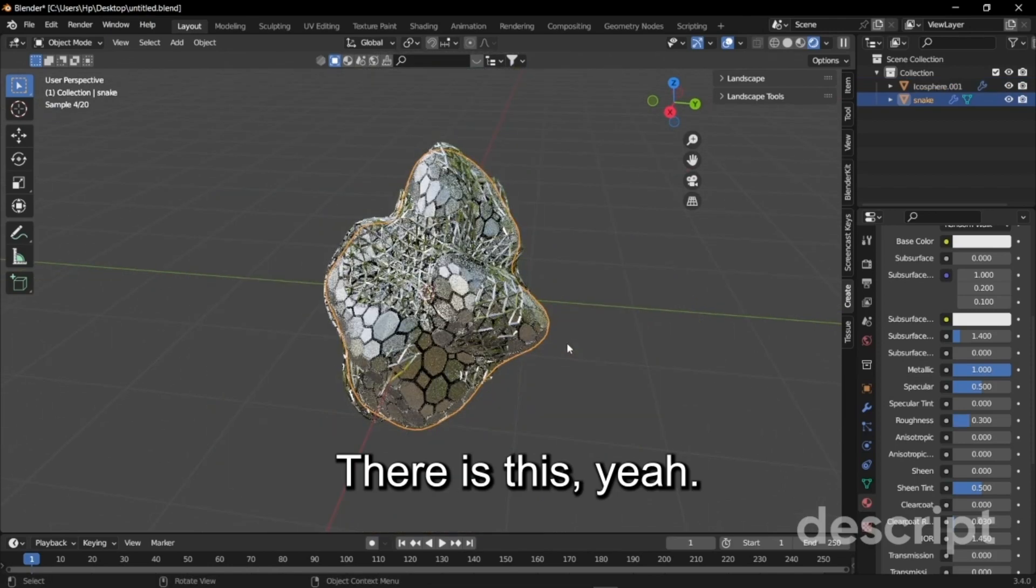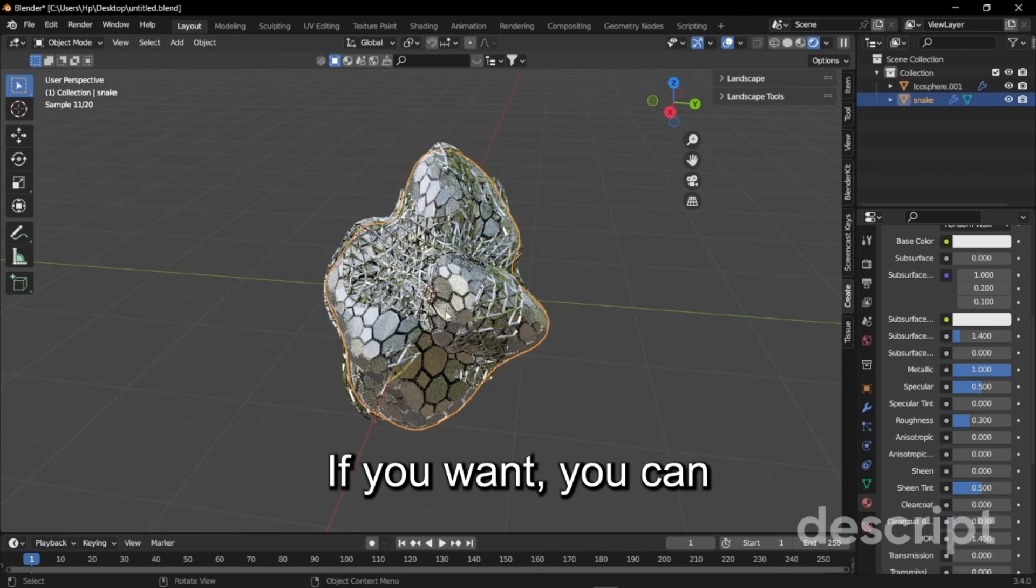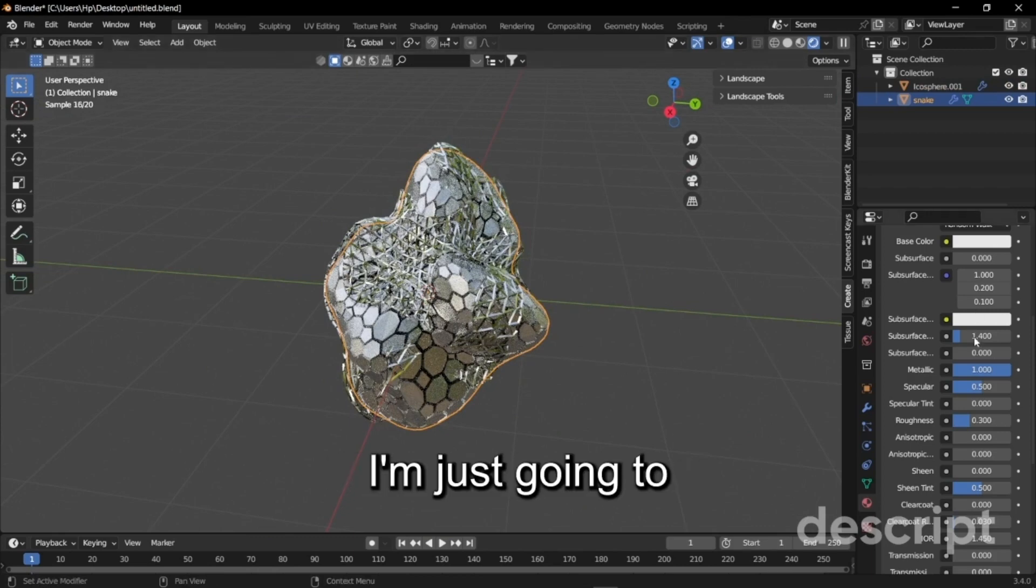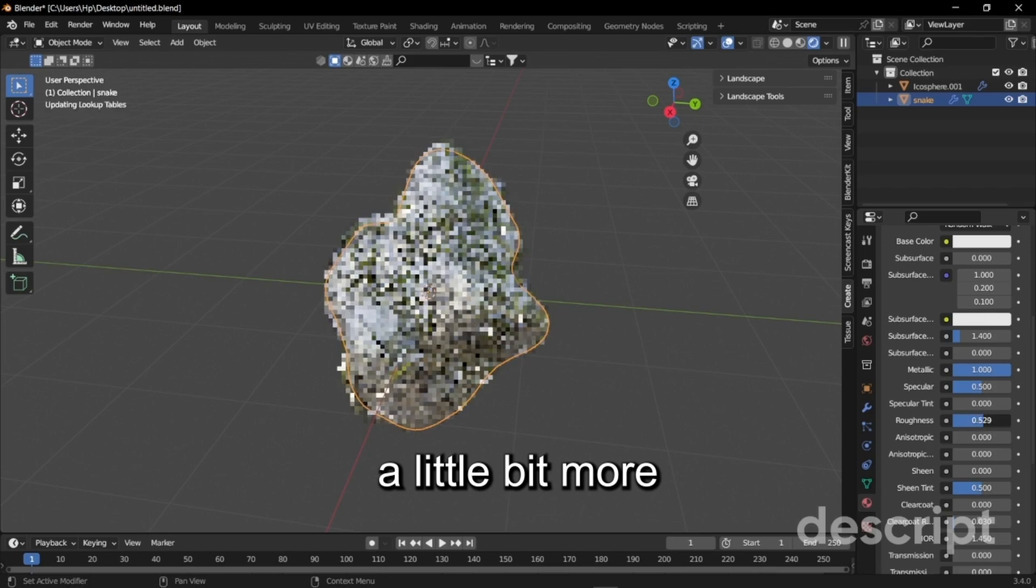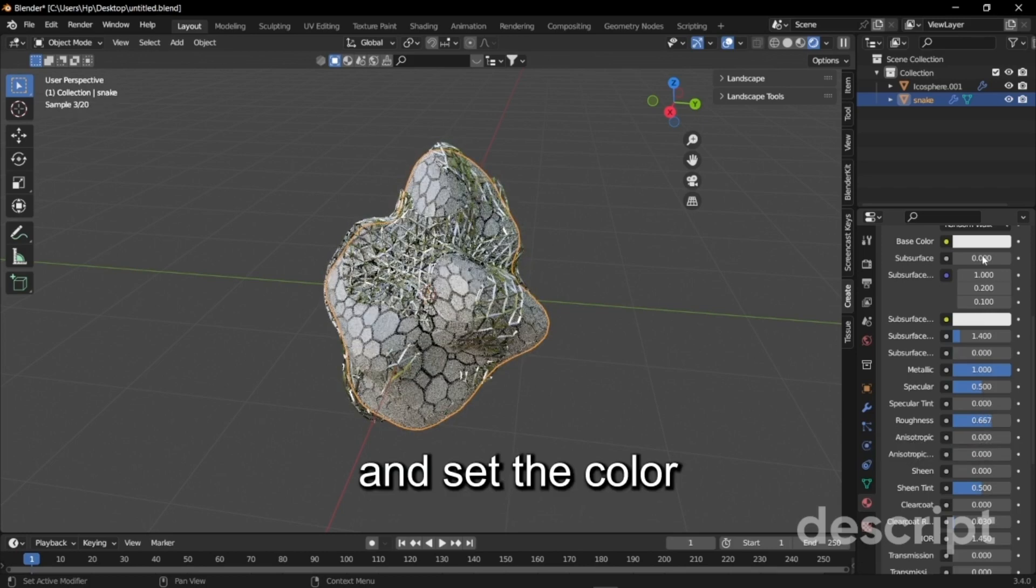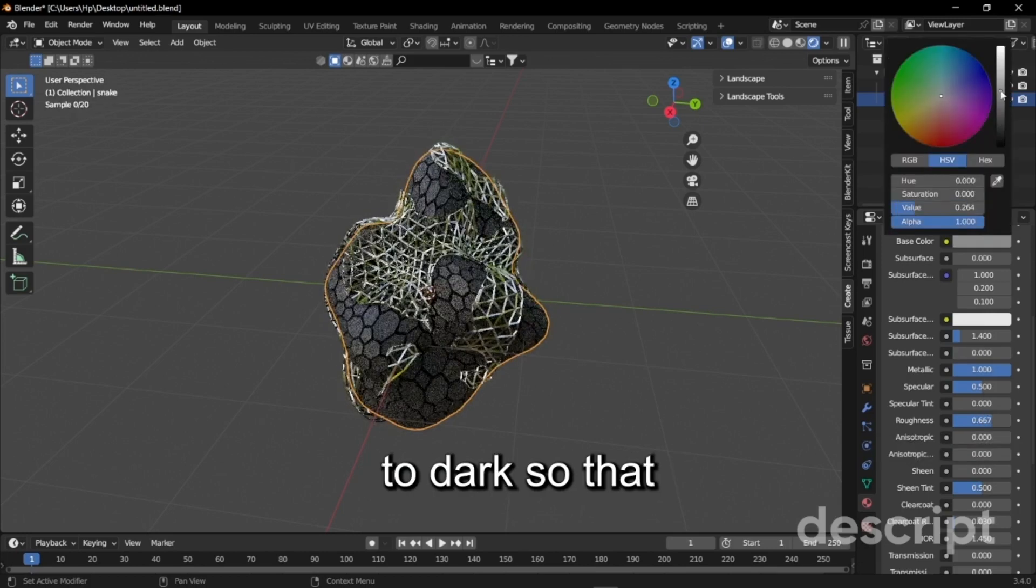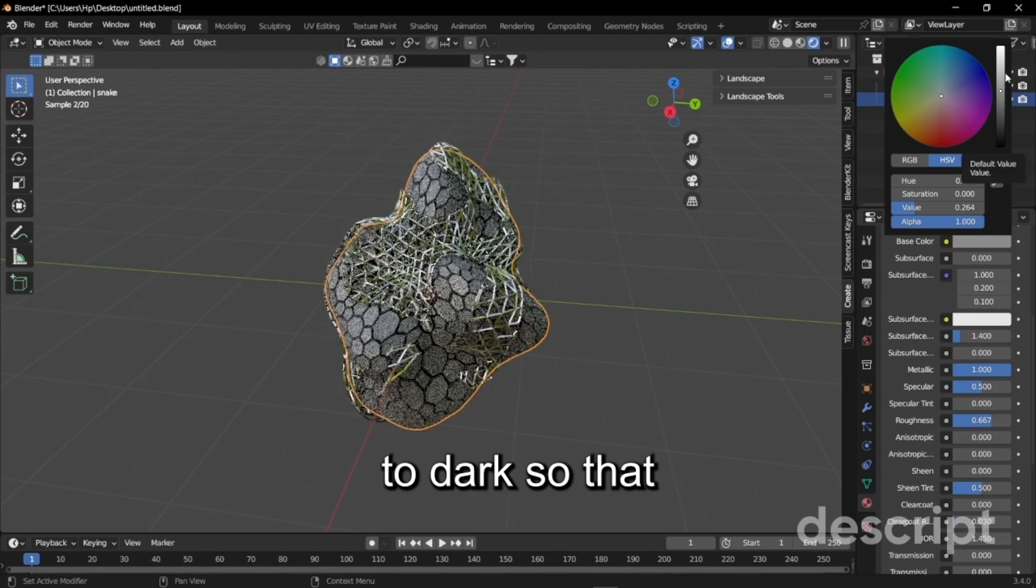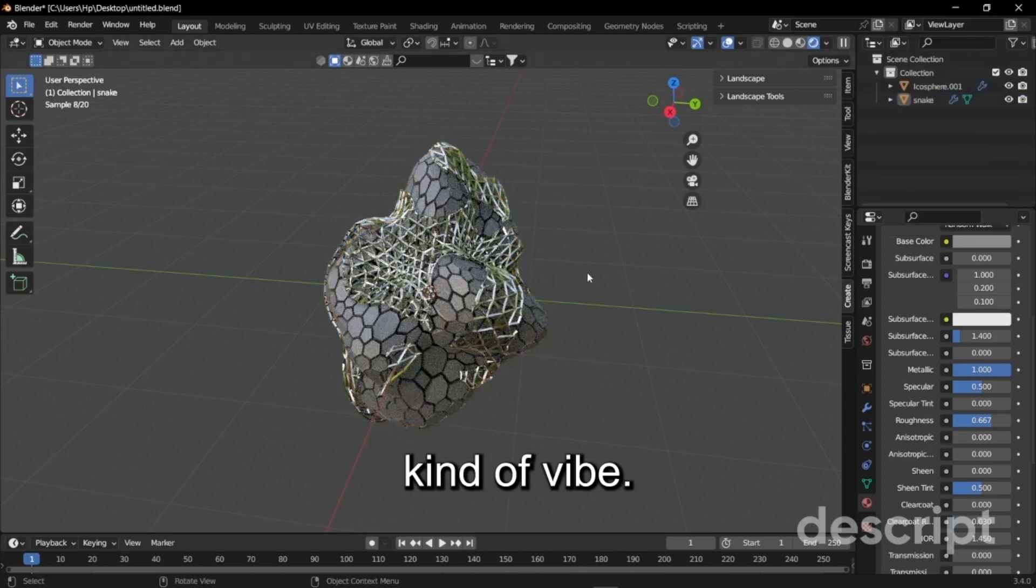If you want you can play with the snake, I'm just going to keep the roughness a little bit more and set the color to dark so that it gives off a great kind of vibe.